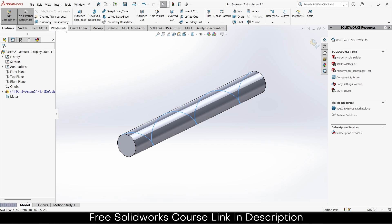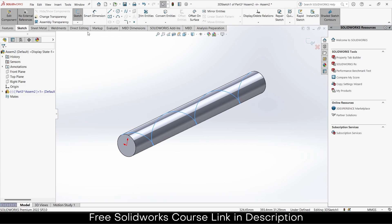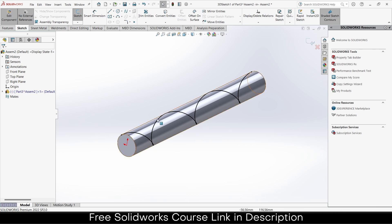Click OK. Now I need to convert it into a 3D sketch. Click on here, click on 3D Sketch, click on Convert Entities again. Now it will be easier for me to use different kinds of commands.